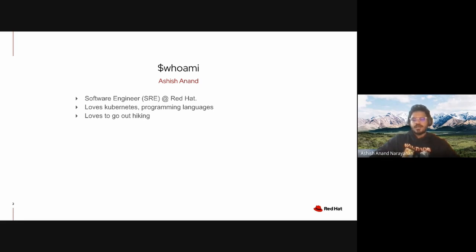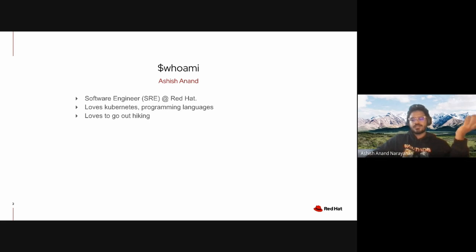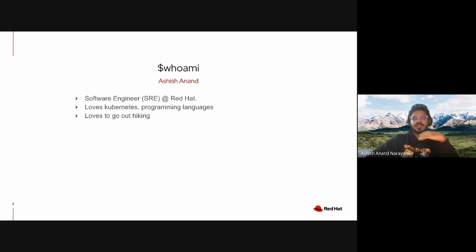I also love Kubernetes and in my free time I love learning new programming languages. When I'm not working, I love to go out hiking in the mountains. So enough about us, let's talk about managed services at Red Hat.